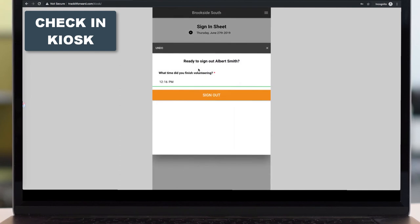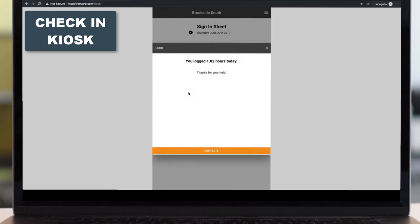And then once they're ready to go, again, they find their name. They click on it. The time is automatically set. For this example, if we update it and sign out, notice it'll say we've automatically logged 1.02 hours for their account.